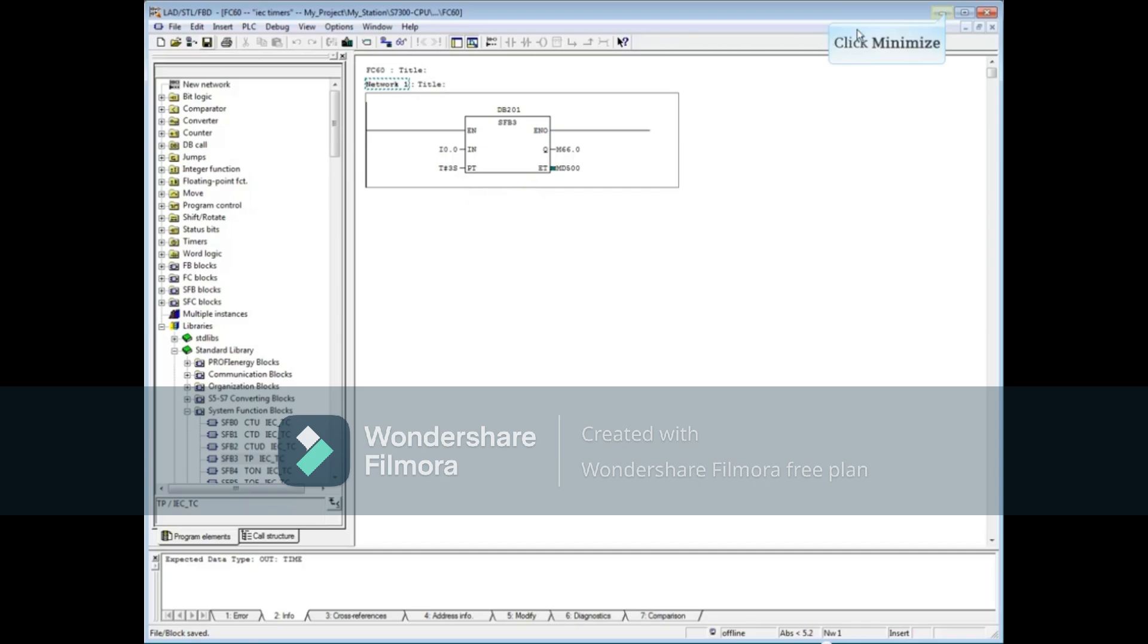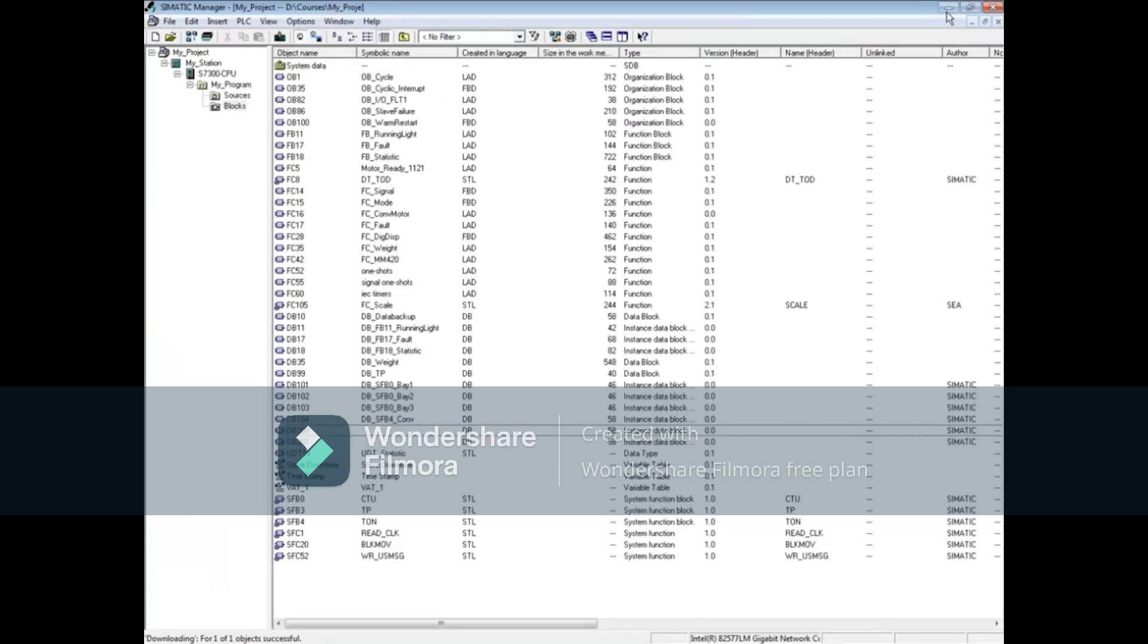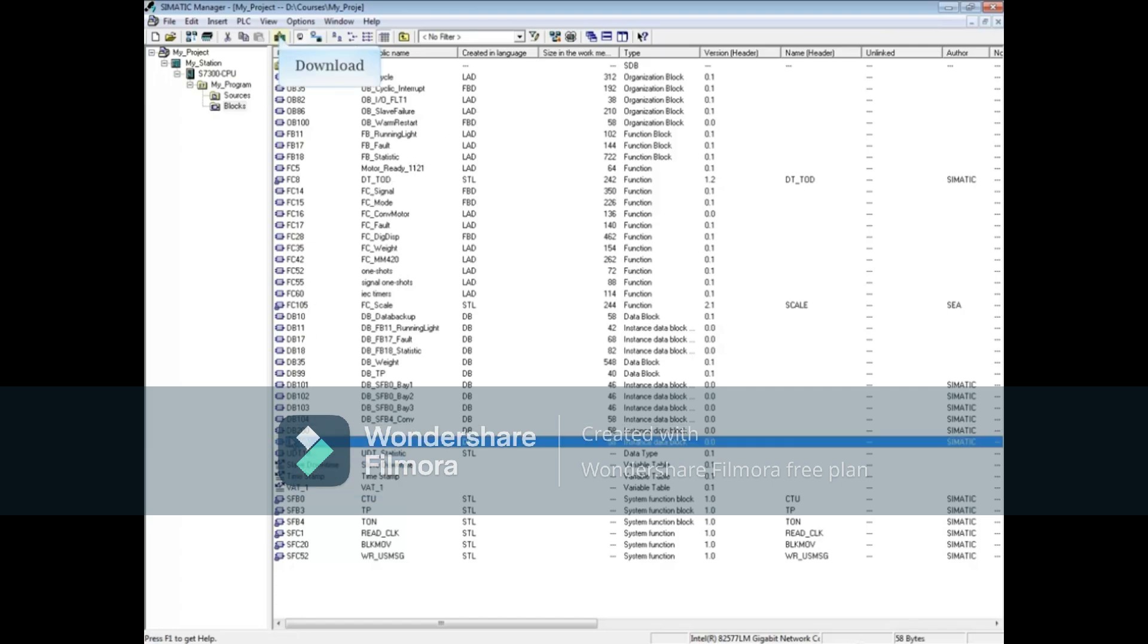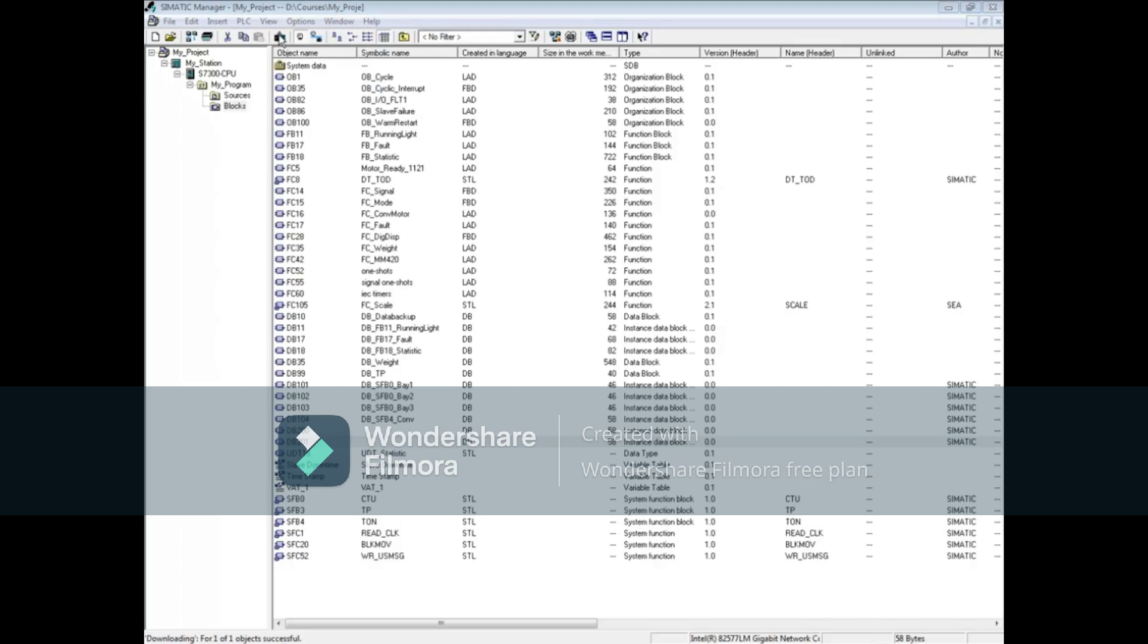Minimize the programming editor. At SIMATIC Manager, highlight DB201 and download it. Return to the programming editor and download FC60.